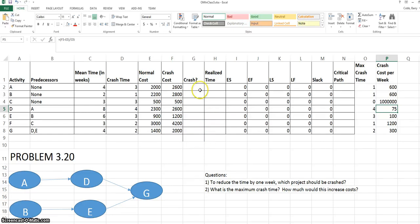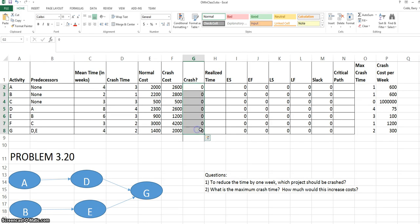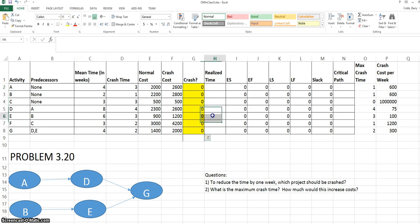The crashing problem is a decision problem. So we'll have decision variables for the crash time of each activity. These will be the cells in column G. We're simply just going to put zeros in these for the moment and highlight them in yellow so they're easily identified.